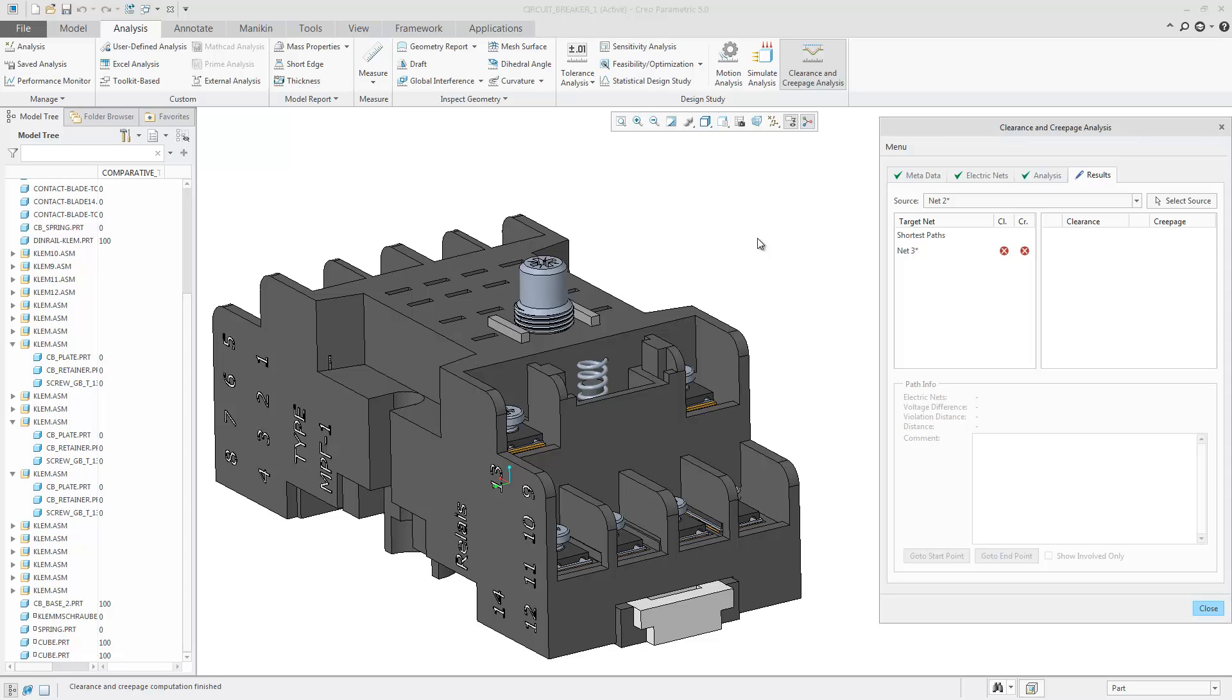In Creo 4, MO40, and Creo 5, there is a new results tab in the Clearance and Creepage extension.